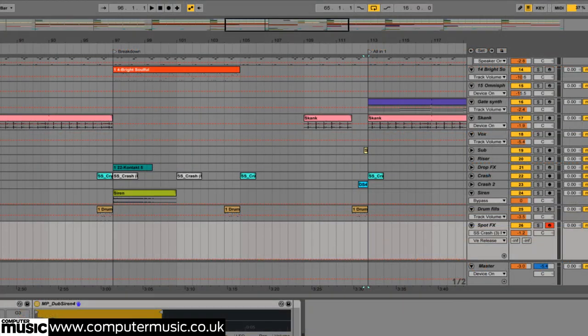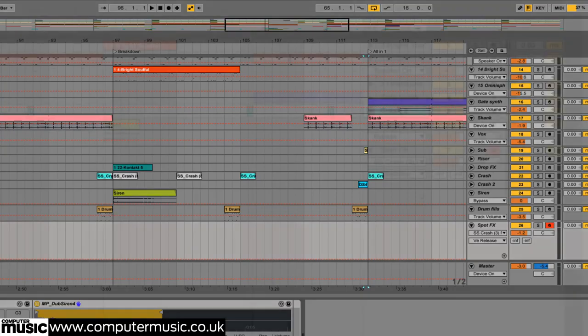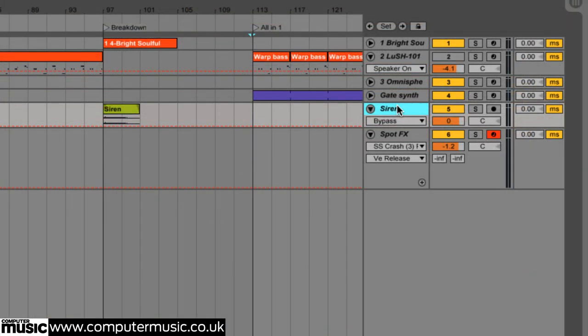We now save a new version of the project and delete all tracks apart from the gated synth lead, tone 2, electro 2, LFO modulated lead bass, D16 lush 101, pad, Spectrasonics Omnisphere and spot effects drum rack.